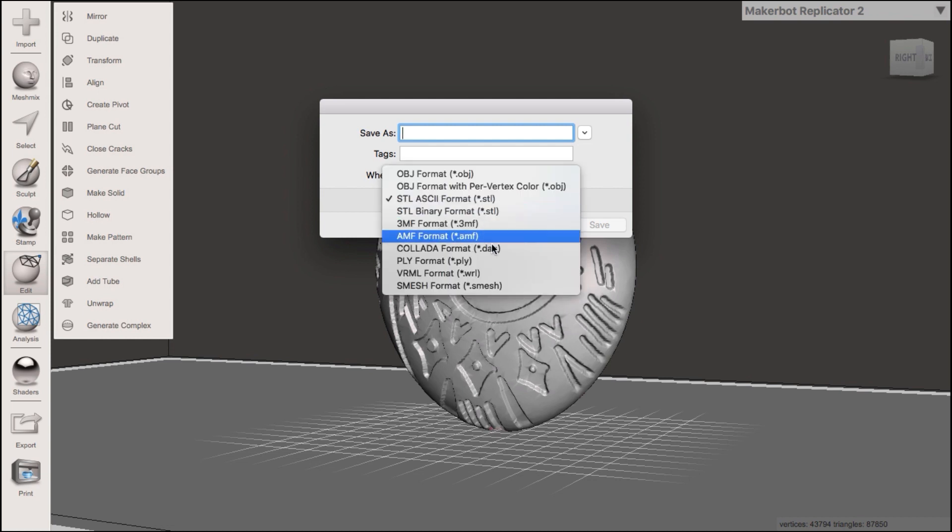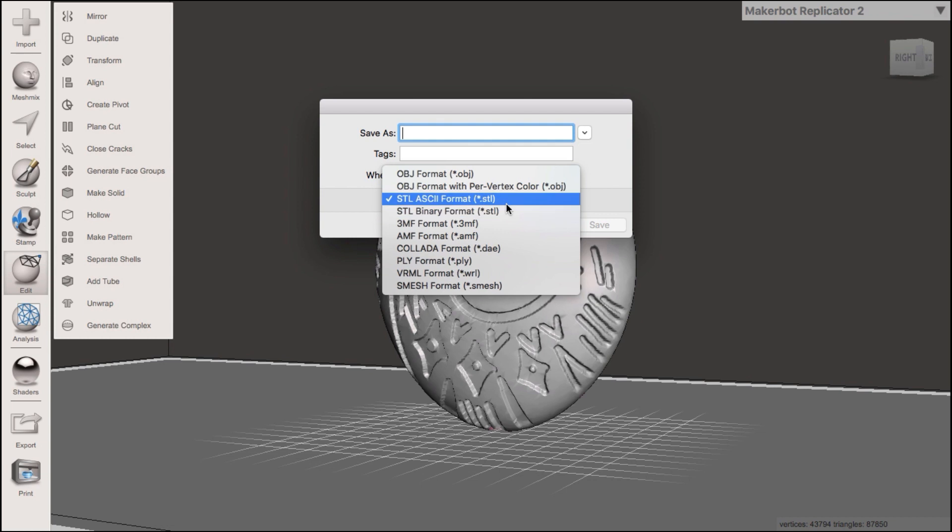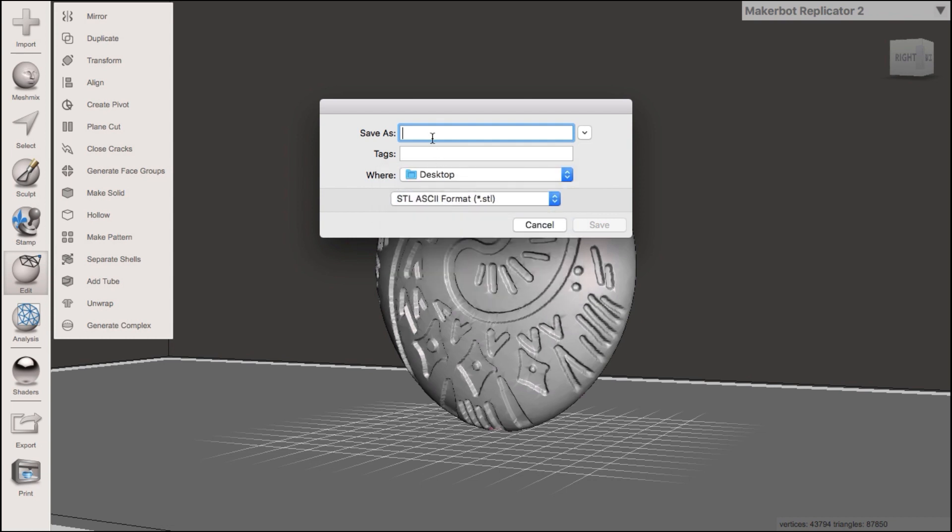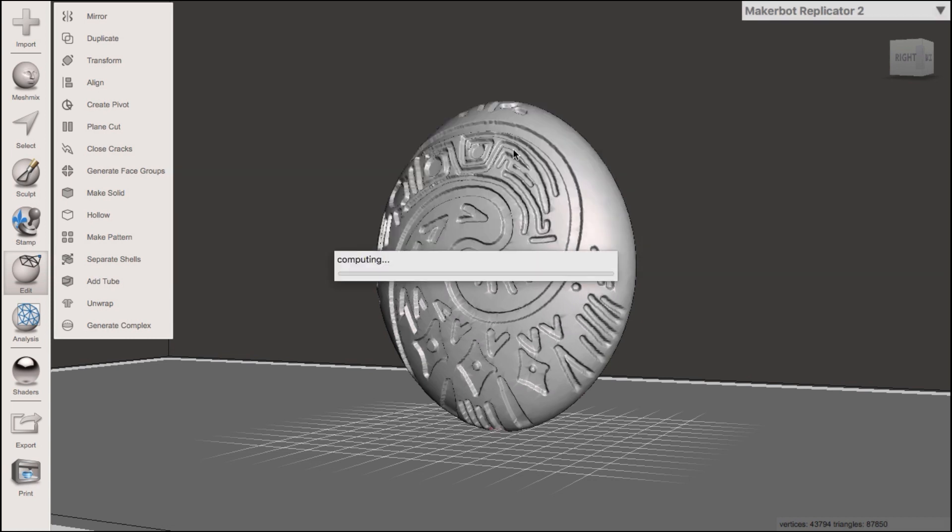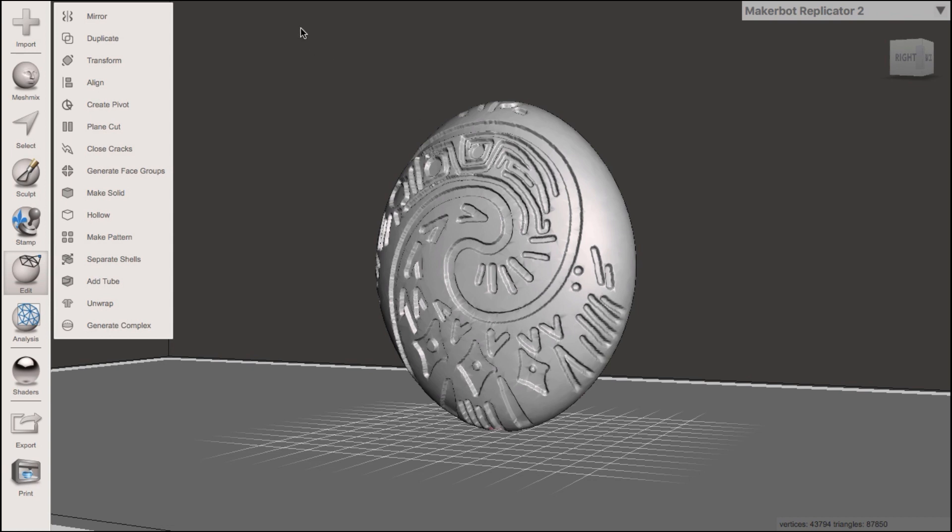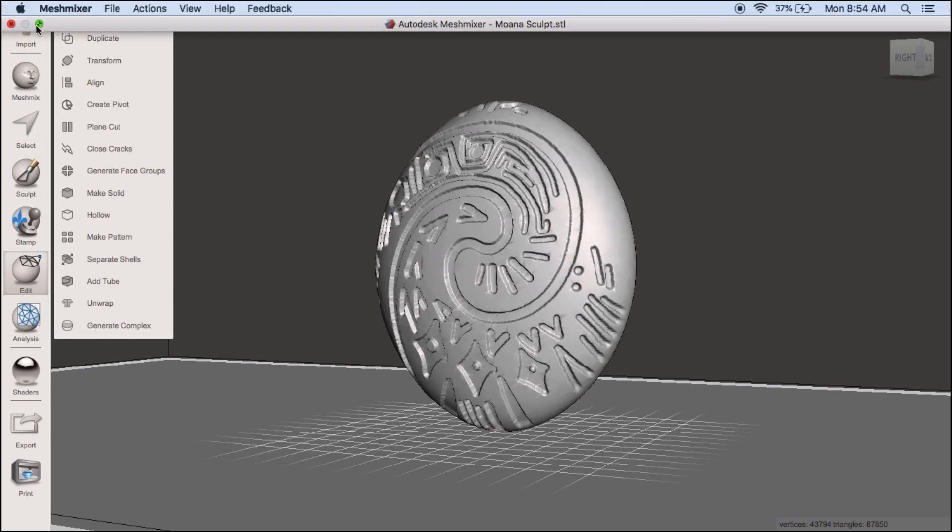There's a lot of different formats you can put it in but you're going to find STL which is what's going to open on the photon program in a little bit. I'm going to type Moana hollow. Save that to the desktop and we're going to close out of mesh mixer after this finishes up. It's going to take a few minutes for it to completely get the file done there. Once it does we can just close out of that.